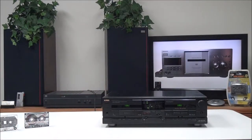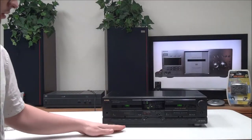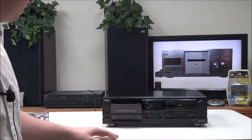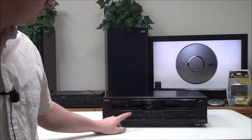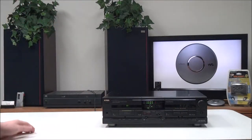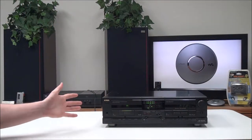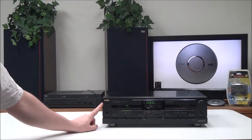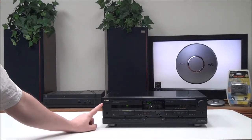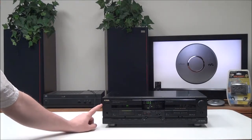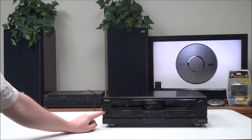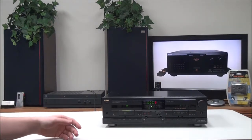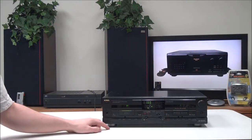On the front panel, your power button is right here, and then you have your phone jack for connecting some headphones to it.